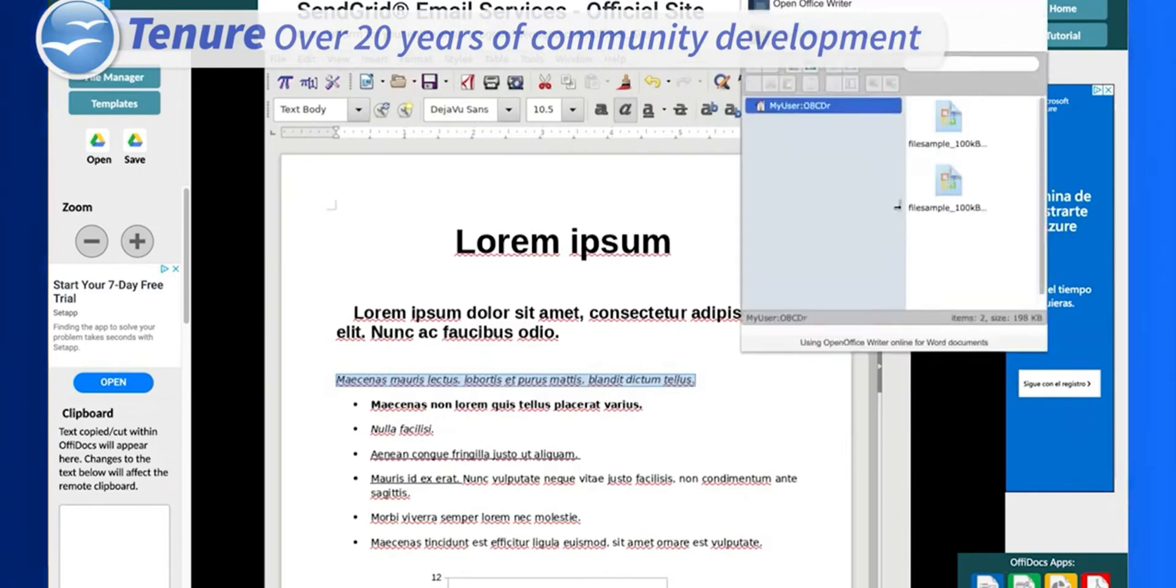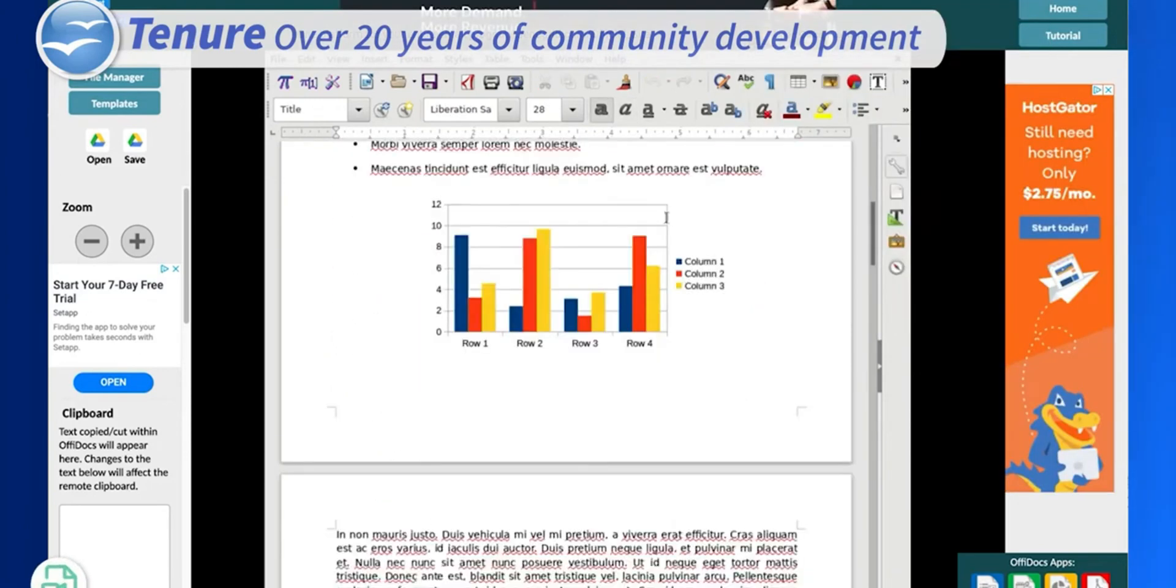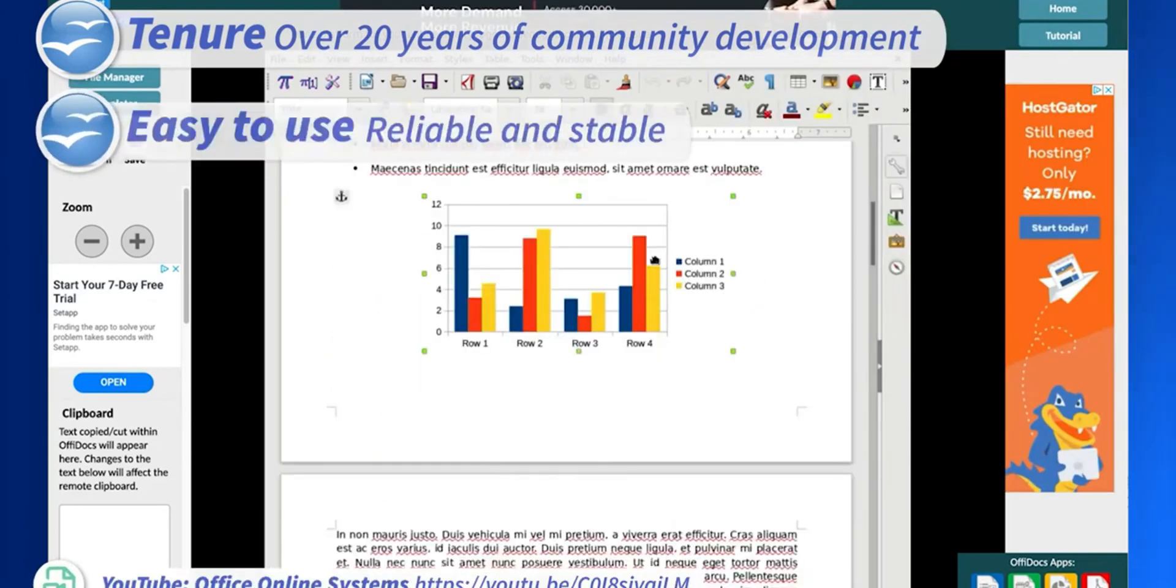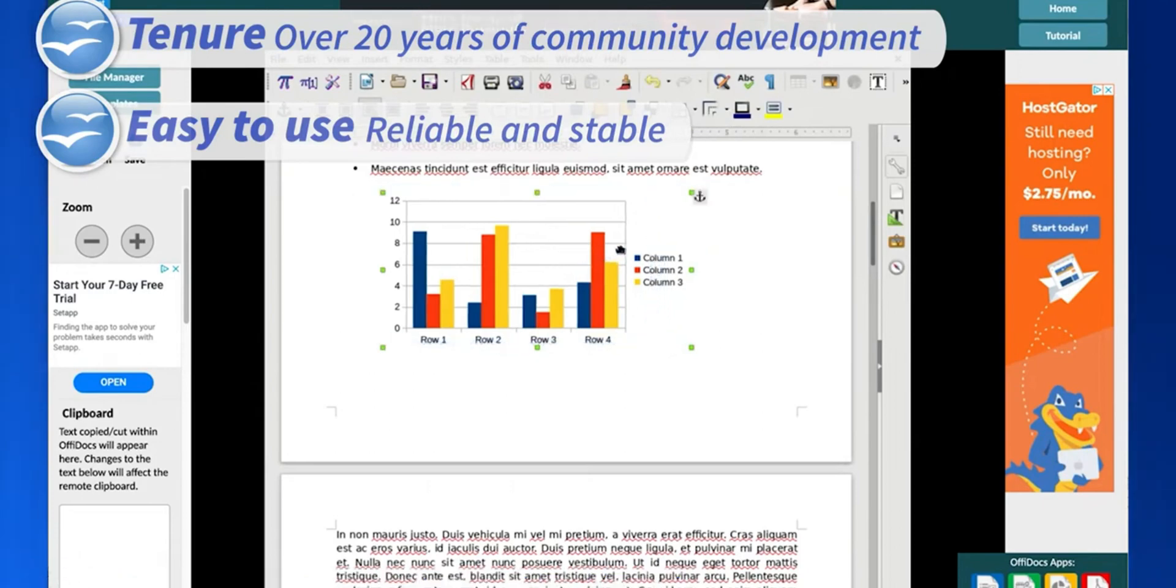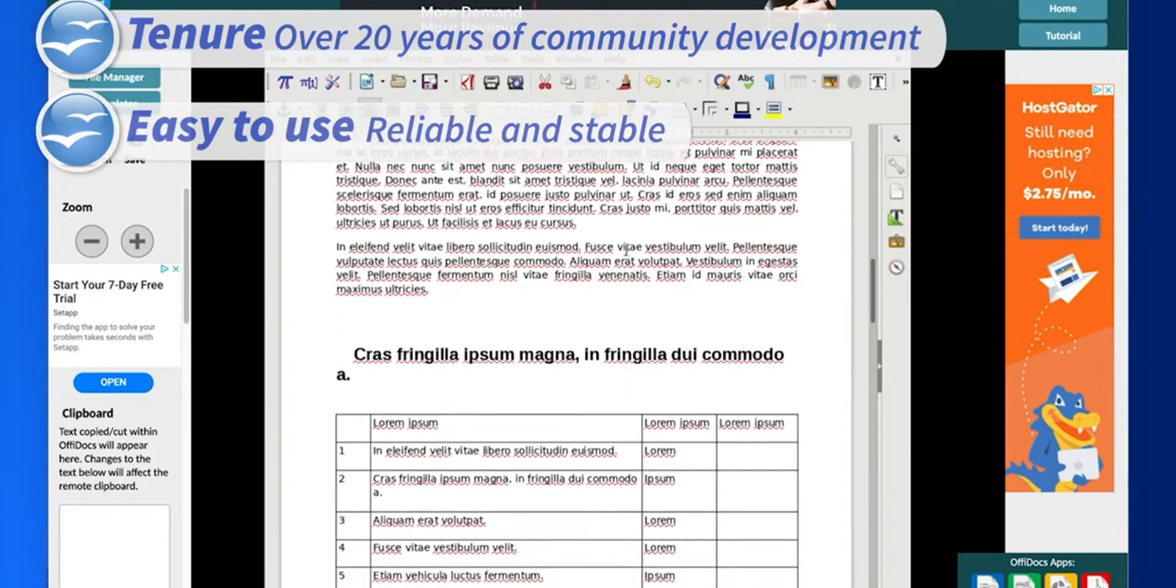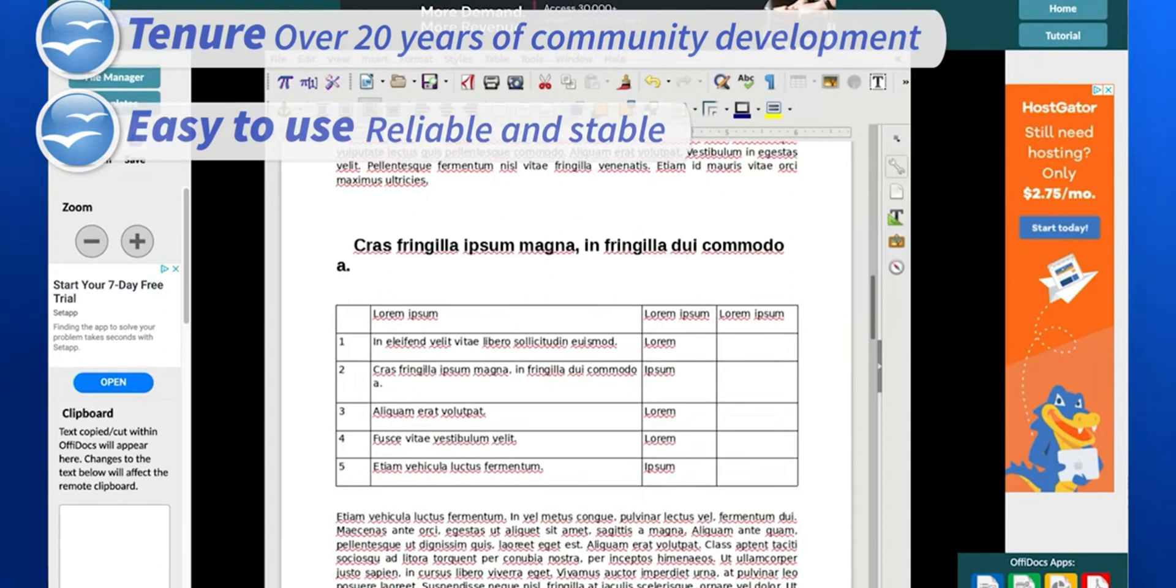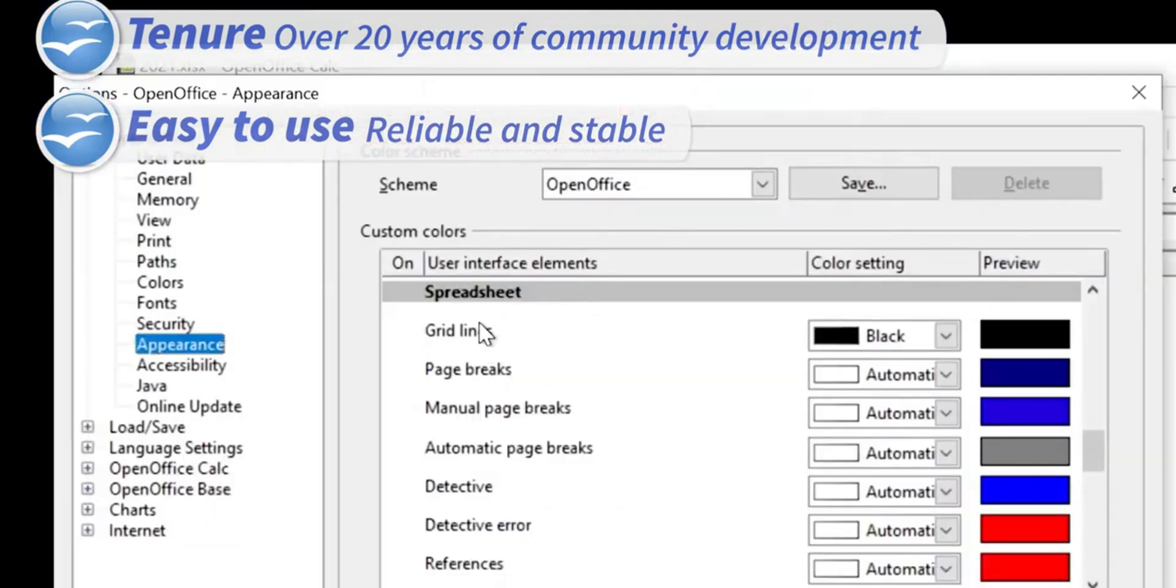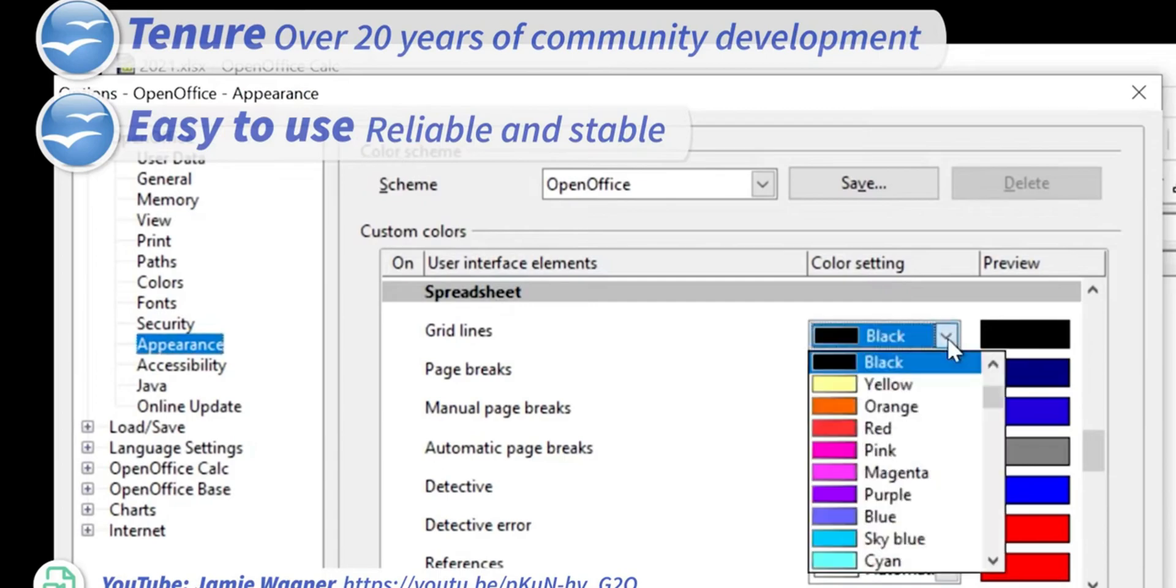Pros include its comprehensive suite of applications and the fact that it's completely free, making it ideal for individuals or businesses on a tight budget. On the downside, its development pace and interface might not match the cutting-edge updates of its rivals, and some users may find it lacks certain advanced features found in newer Office suites.